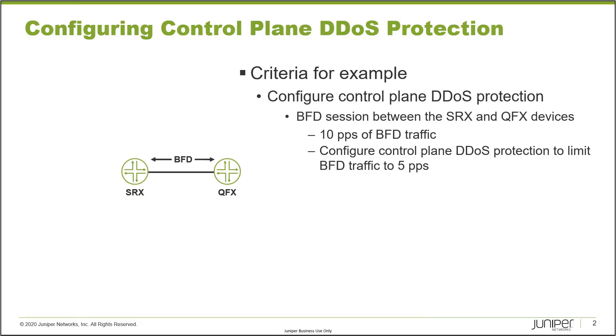Here is our example. In this example we have a very simple topology - two devices, an SRX device and a QFX device. Between those two devices is a BFD session, actually BFD for static routing. This could be BFD for OSPF or BGP or anything else and that would work the same because we're focusing on BFD traffic for this learning byte. We need to configure control plane DDoS protection.